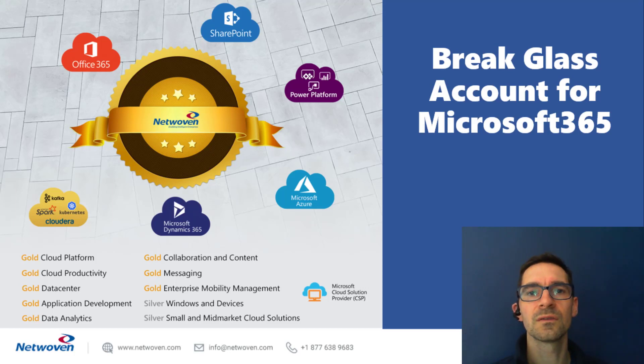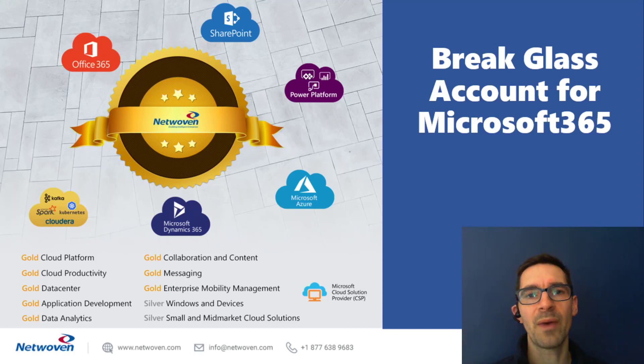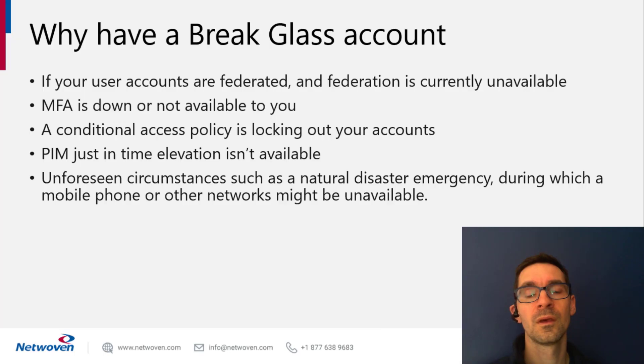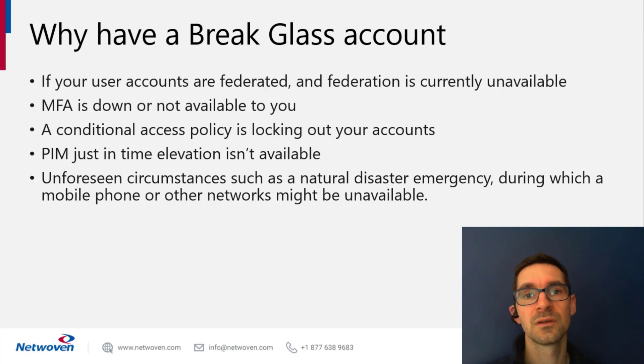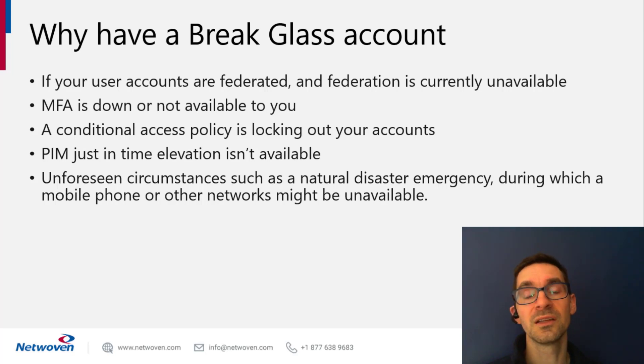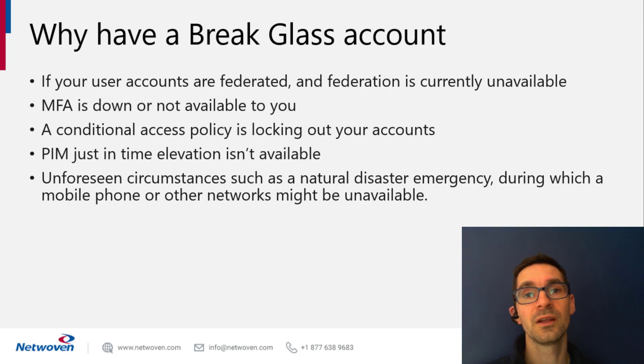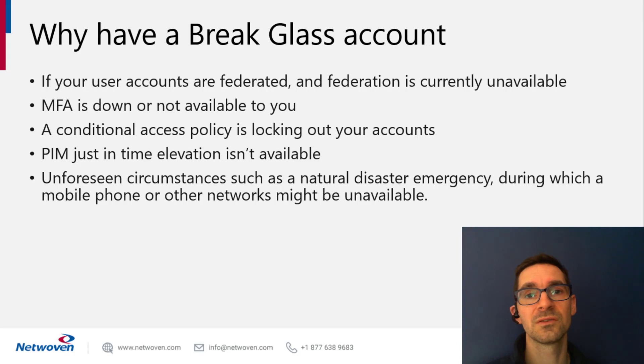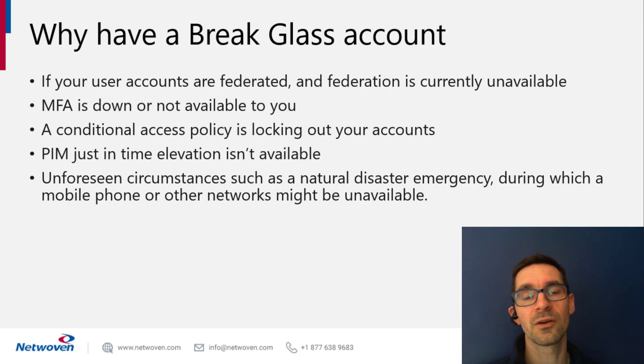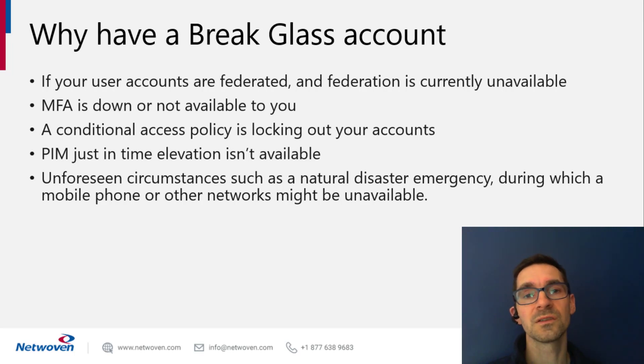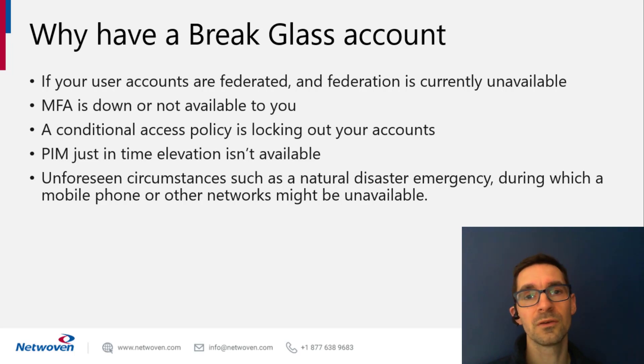You can use this backdoor account to get back in. We always recommend customers have at least one of these break glass accounts. This protects you if your domain is federated and something happens to the federated IDP. Let's say Okta goes down or ADFS goes down. You're no longer able to log in with your regular admin credentials, or your MFA solution goes down. Ping federate goes down or Azure MFA goes down.